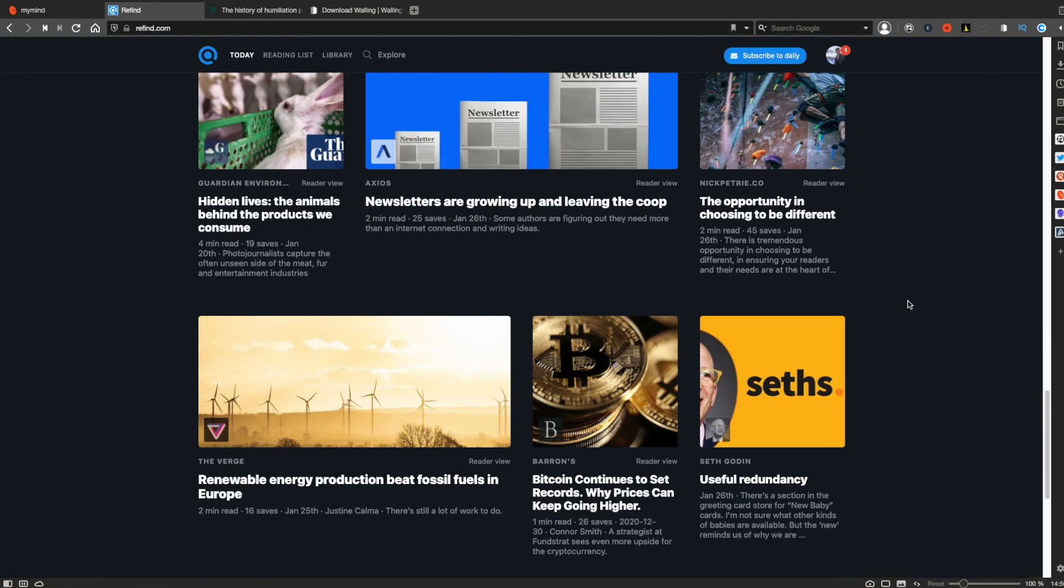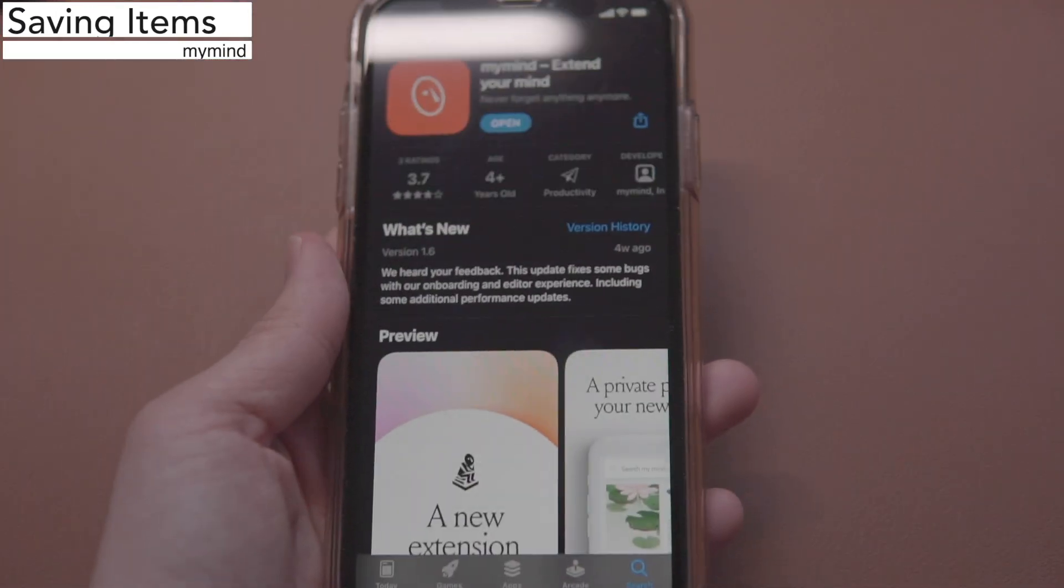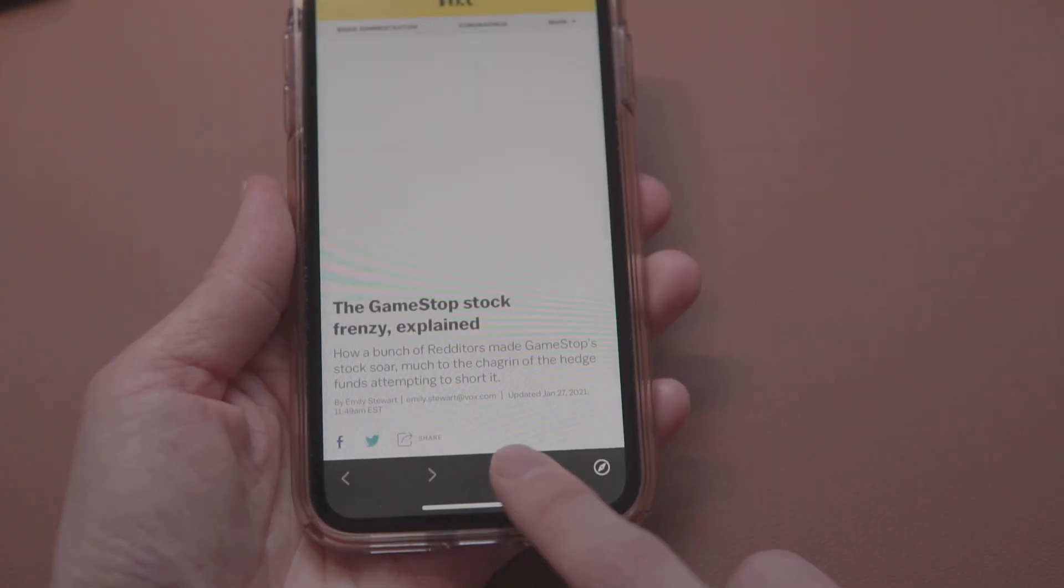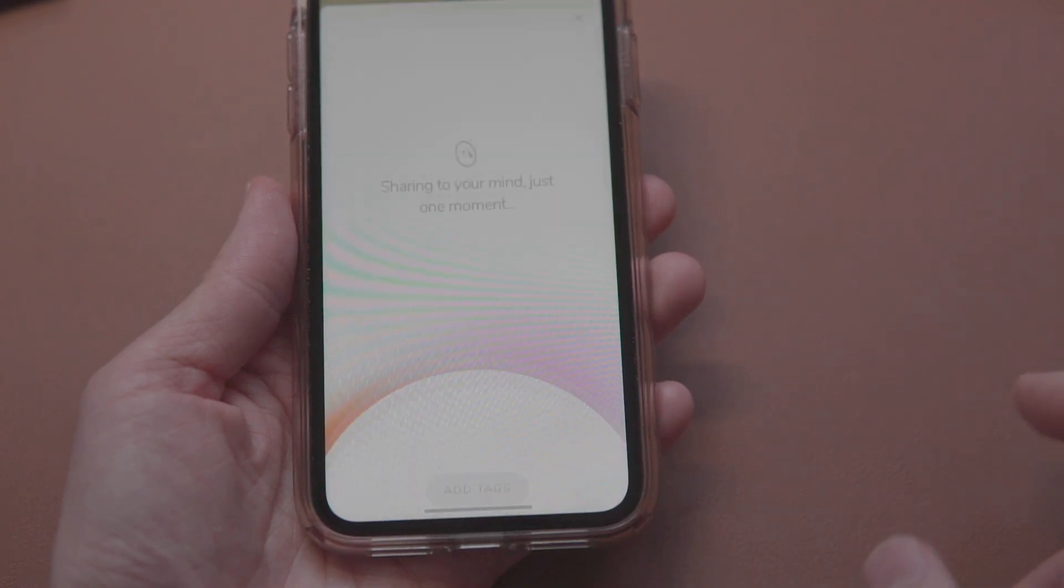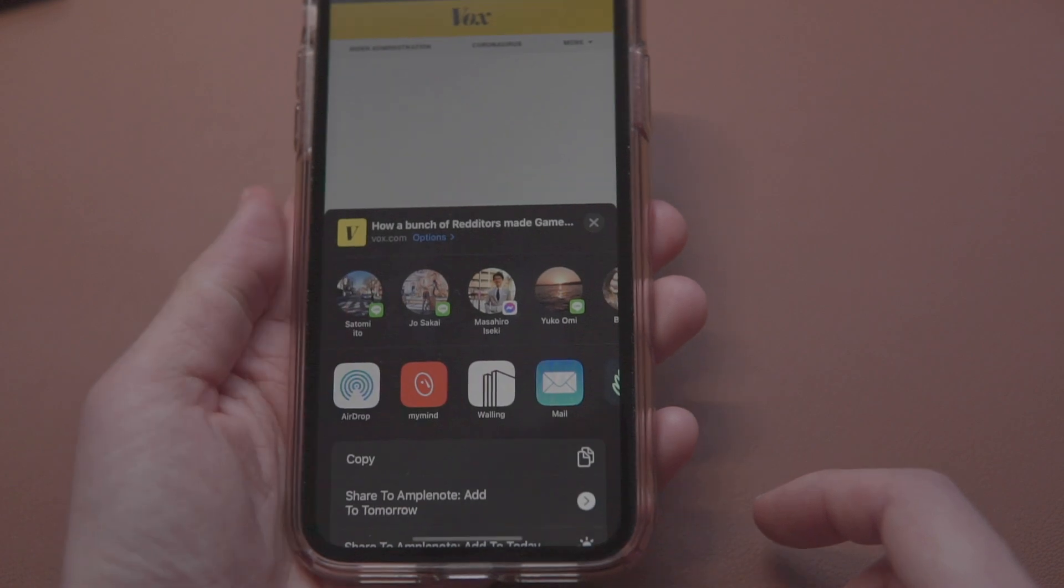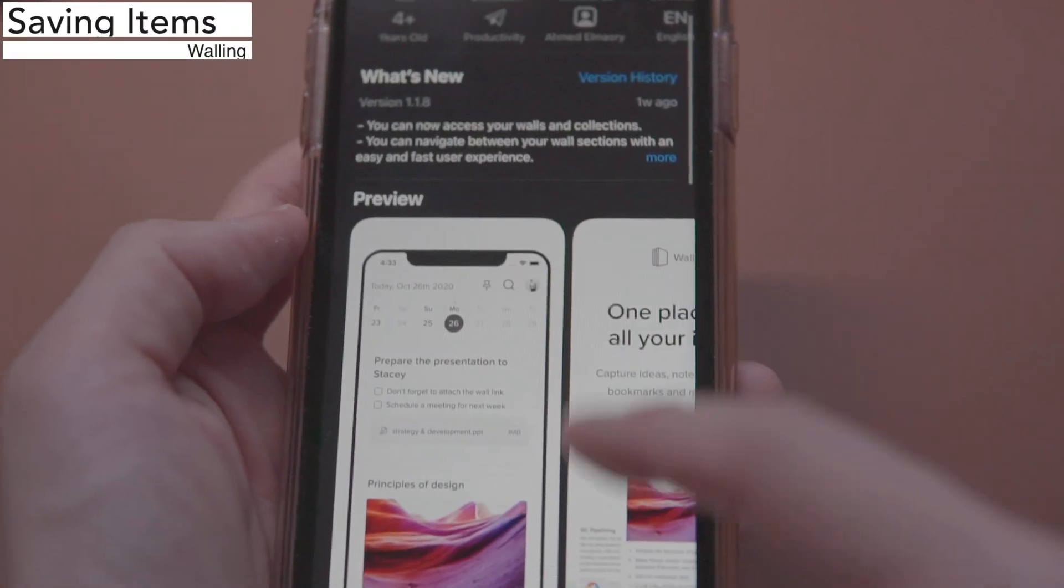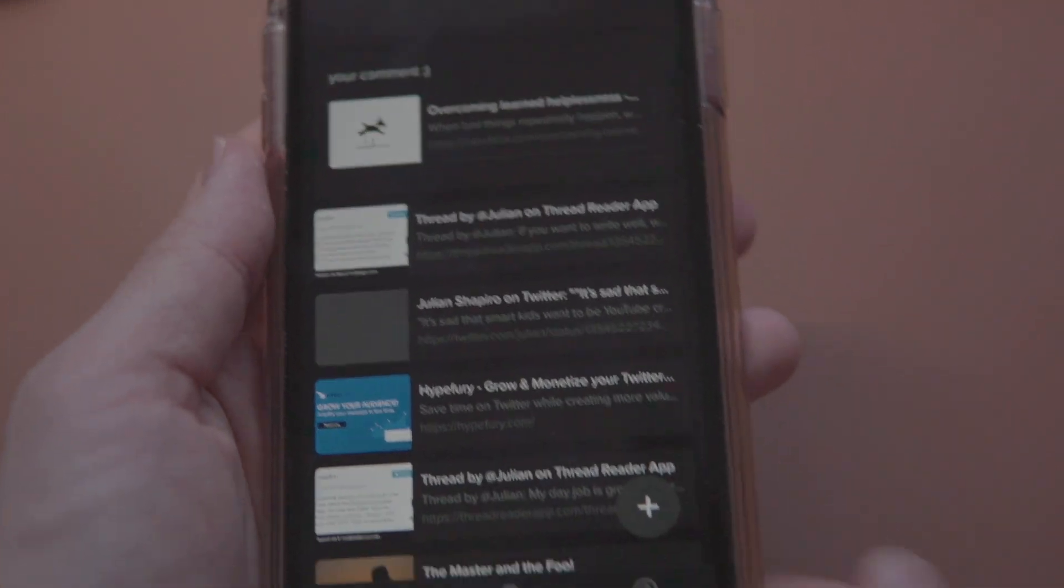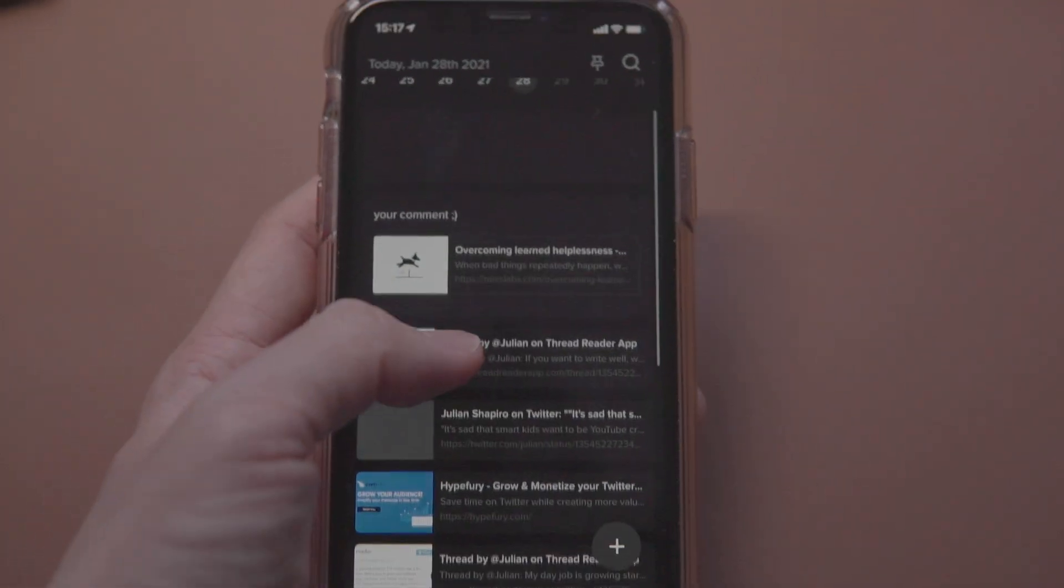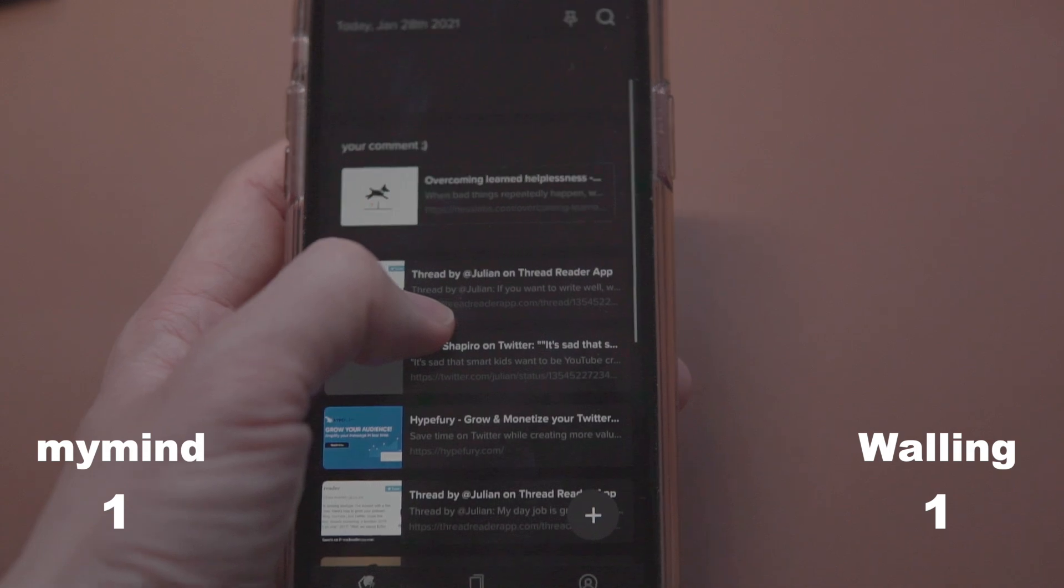Anyway, the saving process from your computer is very smooth. Now what about on mobile? My Mind has a mobile app which is only available for iOS at the moment. You can use this app to save anything from your mobile by clicking the share to My Mind button, which just takes a second. Similarly, Walling has a new mobile app too, but unfortunately it's only available for iOS for now. You can use the share option to save things you like to Walling. So in terms of how easy it is to save items, both apps are great.